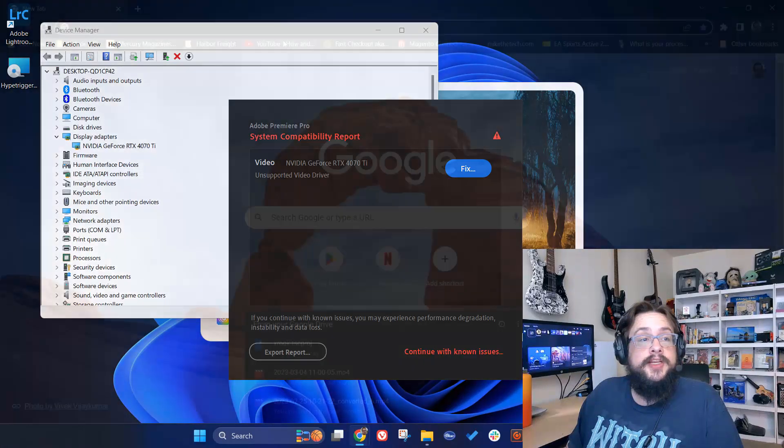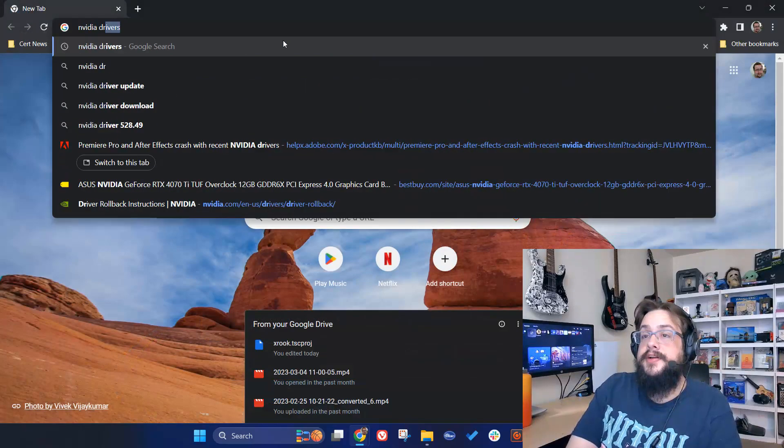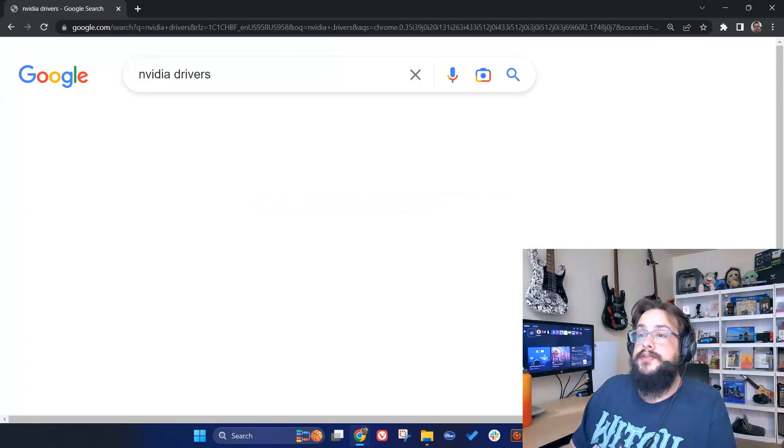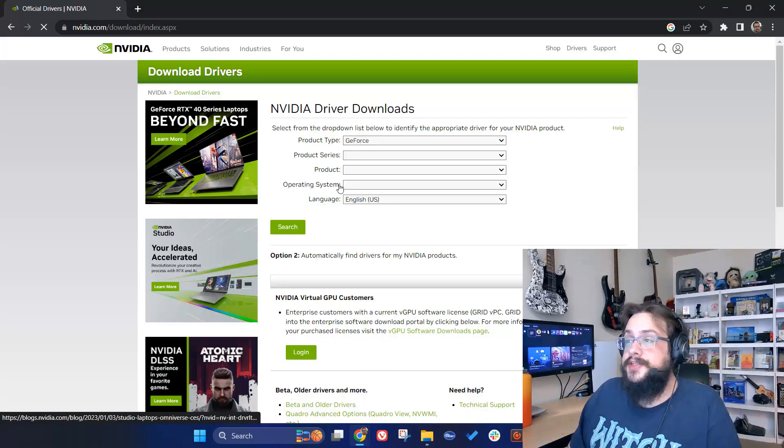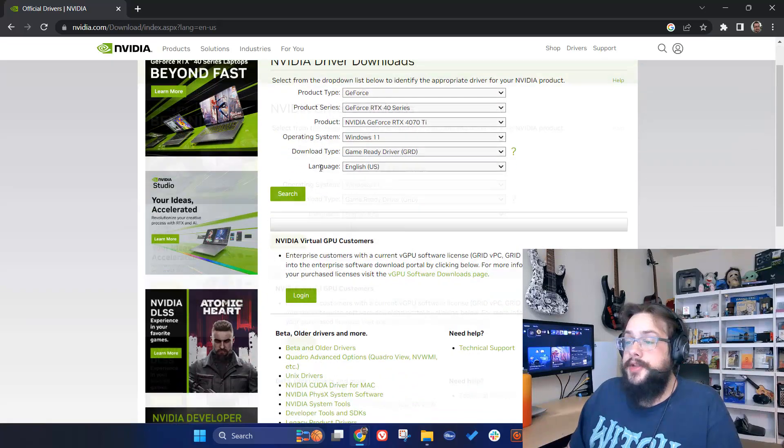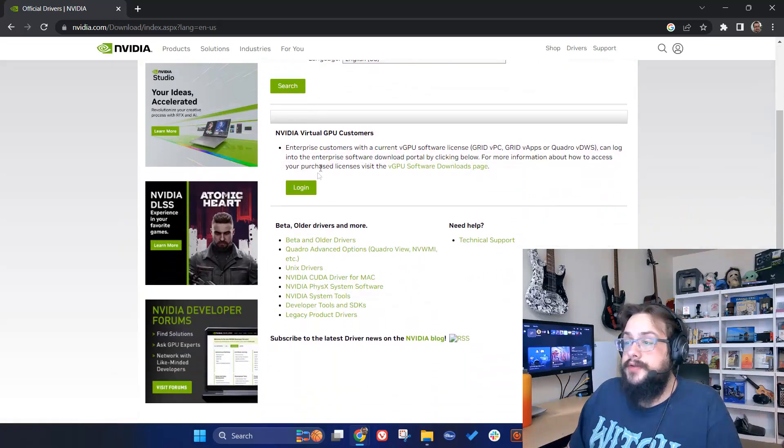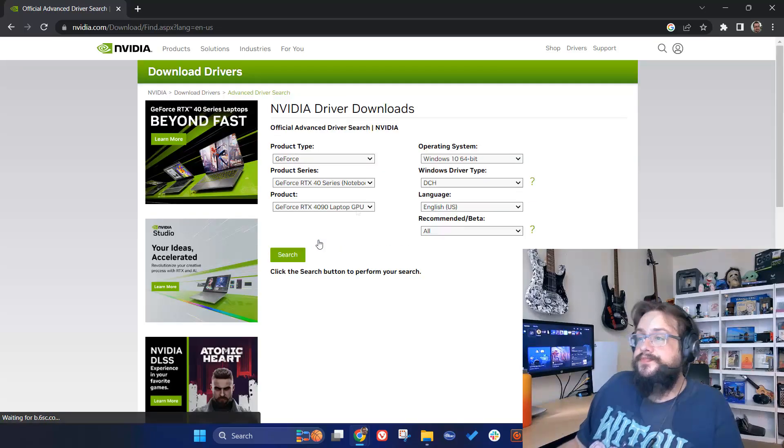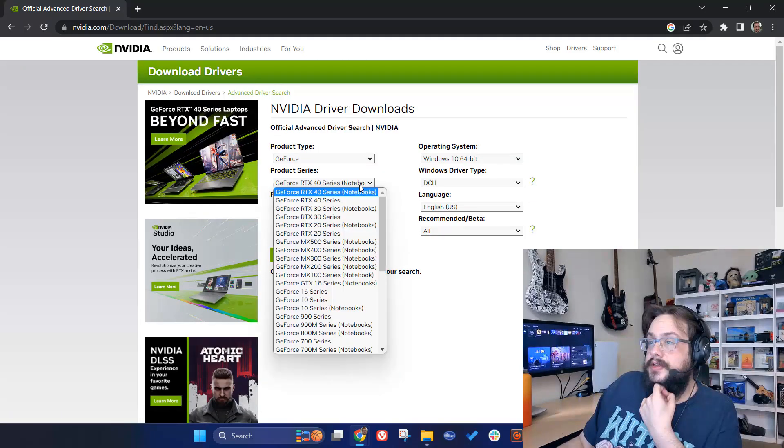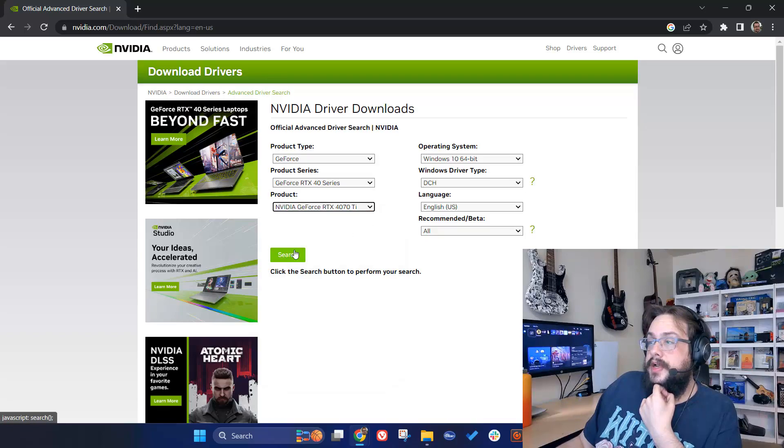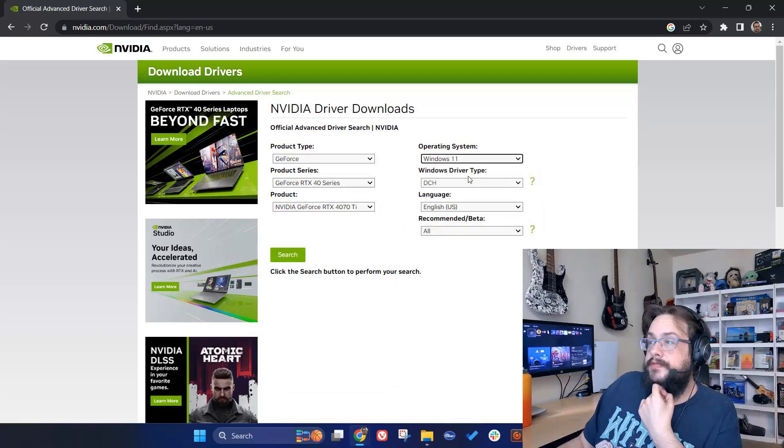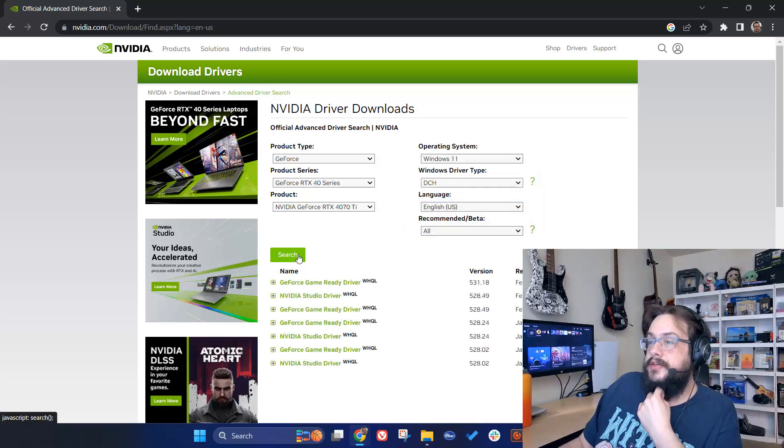To get even more specific, you can actually go directly to the NVIDIA Drivers Downloads page, and it will detect your card. But you can scroll down and manually search for older drivers here. I can switch this and choose the appropriate series and then the appropriate version of Windows. I'll choose DCH and search.